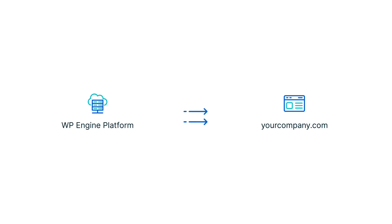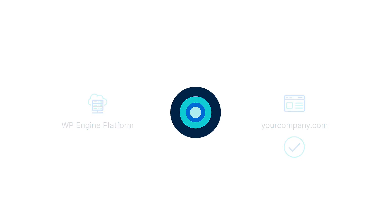This is what tells our platform where to send your traffic. We'll also show you how to set it as the primary domain, which simply tells WP Engine this is the main address people will use to find your website.